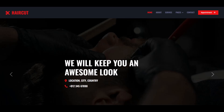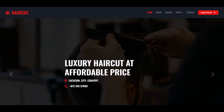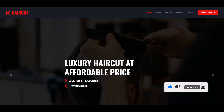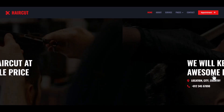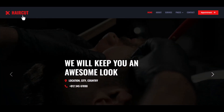Assalamu alaikum, welcome to another new video tutorial. Today we create a haircut or salon website, or barbershop website, using HTML, CSS, JavaScript and Bootstrap. Here is our home page with a nice slider and this is our website logo — Haircut.